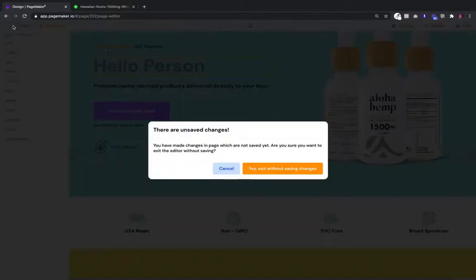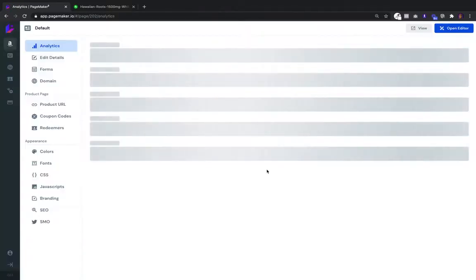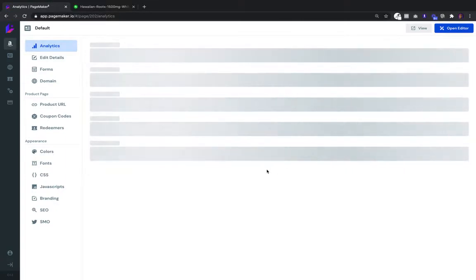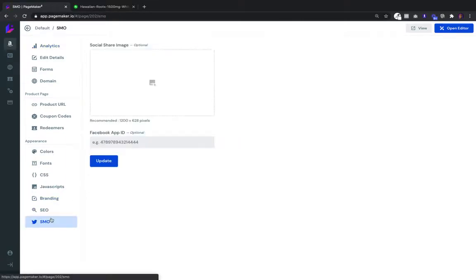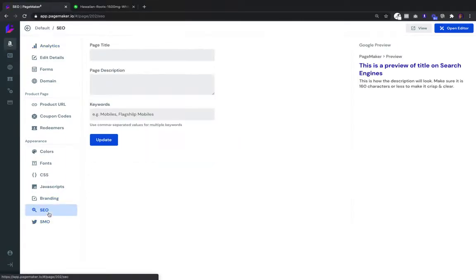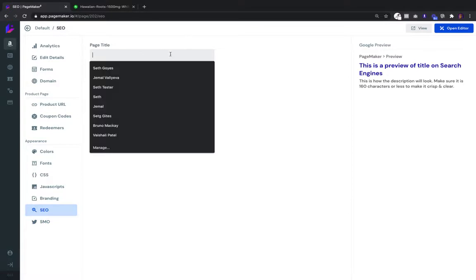Each landing page has its own dashboard and analytics. You can edit the SMO settings and the SEO. Just pretend this was for CBD.